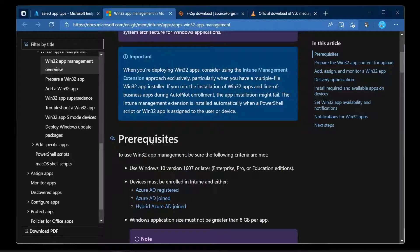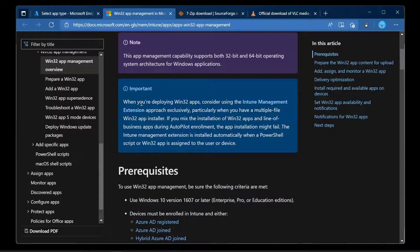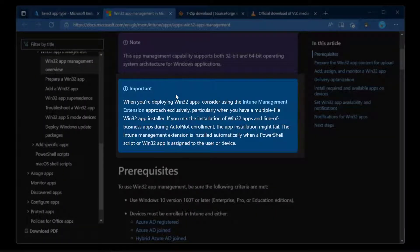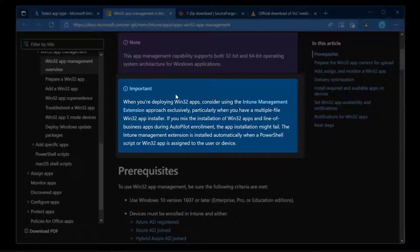I wanted to point out one big thing. When you're deploying Win32 apps, consider using the Intune management extension approach exclusively, particularly when you've got multiple file Win32 app installers. If you mix the installation of Win32 apps and line of business apps during Autopilot, the app installations might fail. It's really a bad idea to mix Win32 apps and line of business apps when you're using Autopilot.